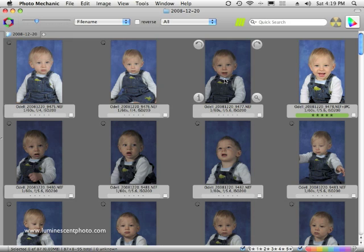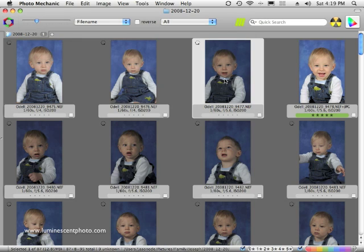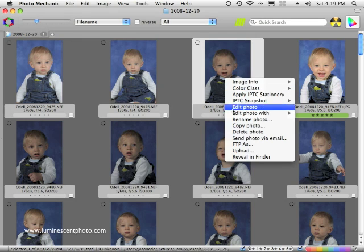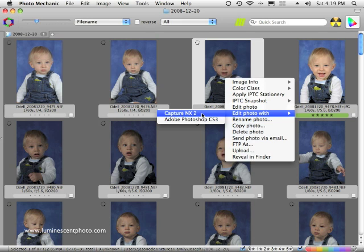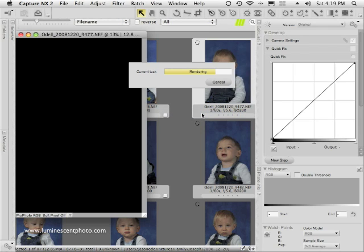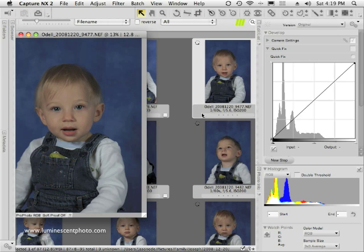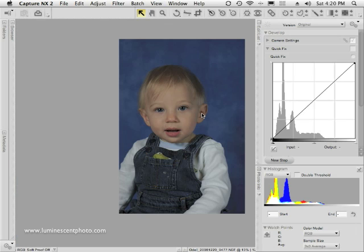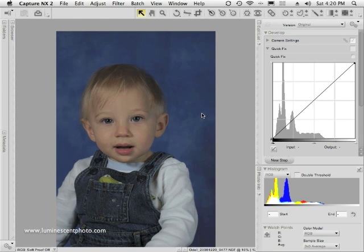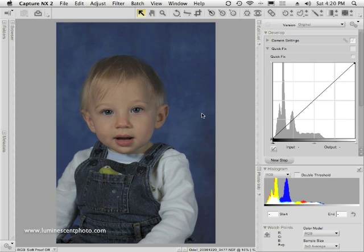I'm going to pick this photo, which needs a little bit of work, and from Photo Mechanic I'll choose to edit it with Capture NX2 directly. The image will load into Capture NX2, and I'm going to hit the F key to enter full screen mode, then Command-0 (or Control-0 on a PC) to maximize the image on the screen.